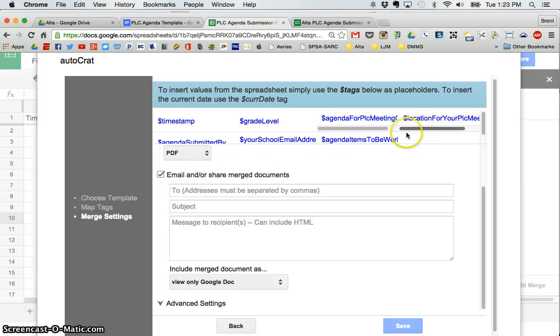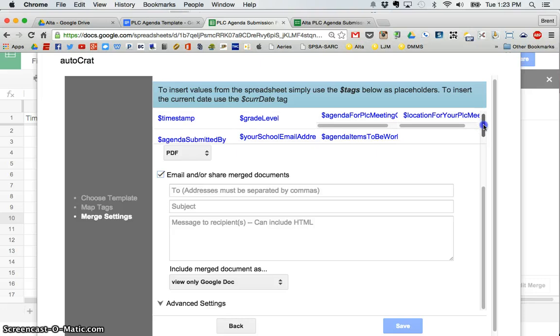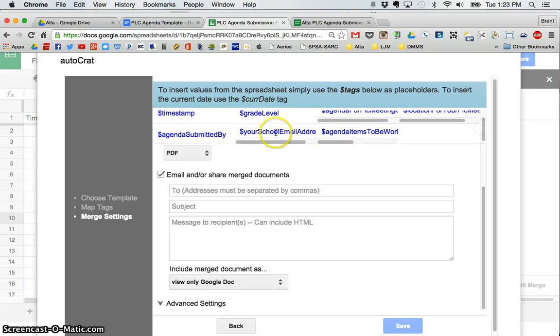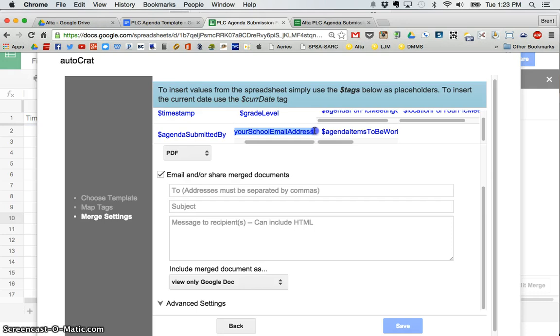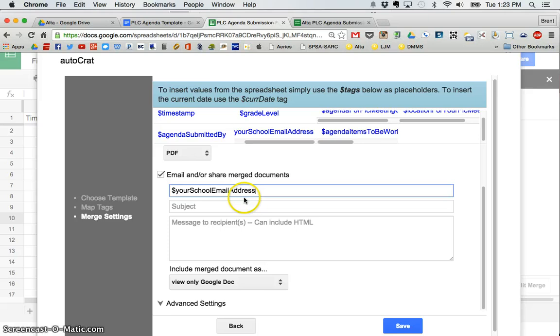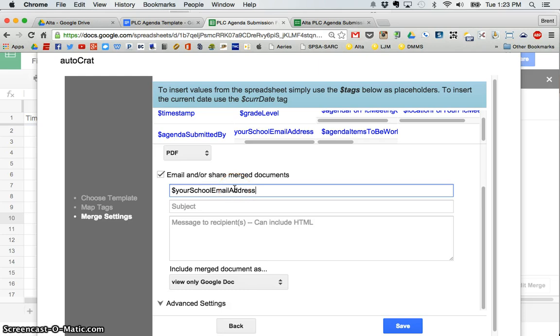So what I'm going to do is I'm going to use, if I scroll down here, I'm going to use that tag, your school email address. That's the address of the person submitting it. So I'm going to put that in here. And what AutoCrat will do is it will automatically recognize. It won't put this. It will put their email address and send it to that person.